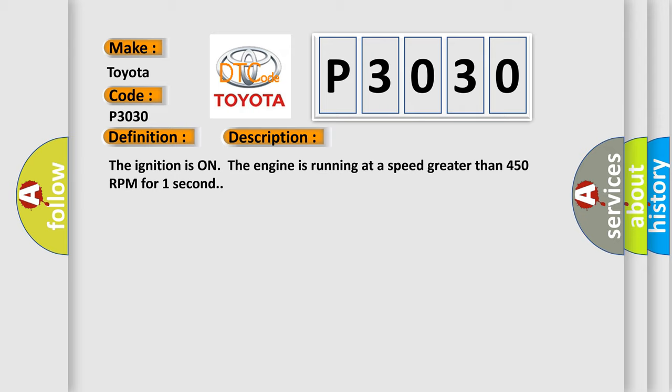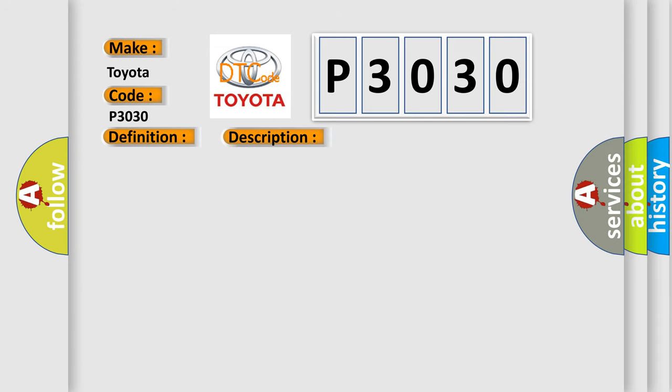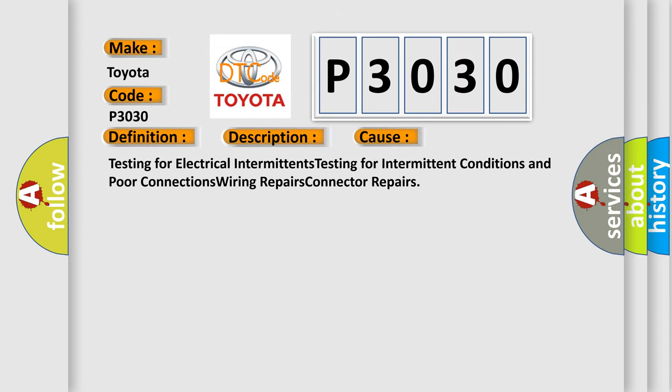This diagnostic error occurs most often in these cases: testing for electrical intermittents, testing for intermittent conditions and poor connections, wiring repairs, and connector repairs.